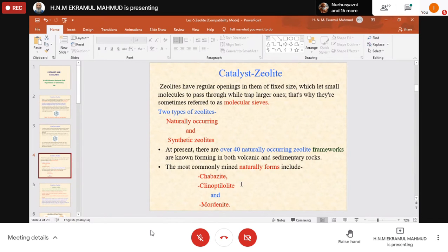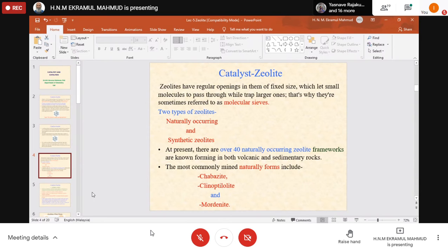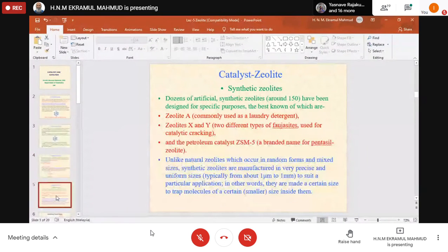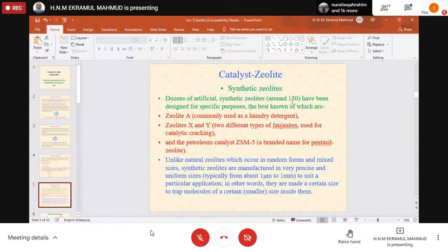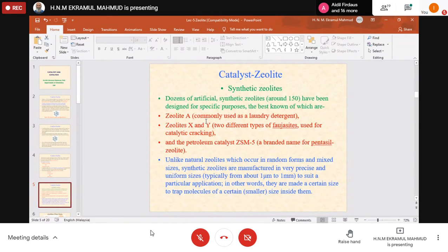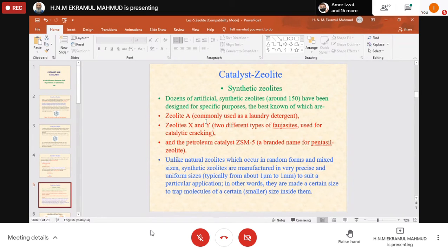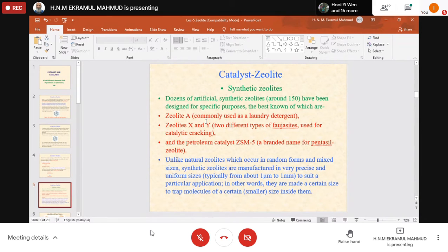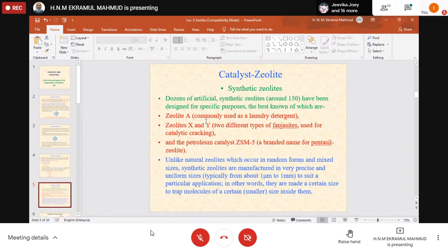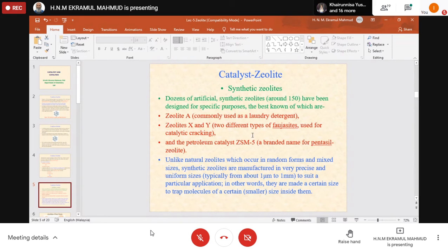The most commonly mined naturally formed zeolites include chabazite, clinoptilolite, and mordenite. These are the names of zeolites, clay-like products. Dozens of artificial synthetic zeolites, around 150 or more, have been designed for specific purposes as catalysts or ion exchangers. They can be used in water purification, as ion exchangers, as absorbents, or as catalysts. The best known are zeolite A, zeolite X and Y, and molecular zeolite ZSM-5.